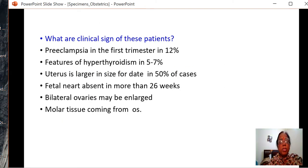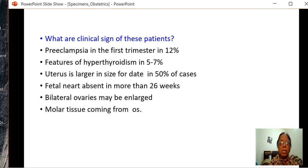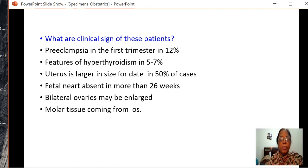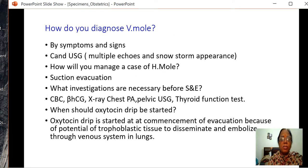What are the clinical signs? Patients may have preeclampsia in the first trimester in around 12% of cases. Features of hyperthyroidism, because TSH mimics the structure of HCG. Uterus is larger in size in 50% of cases. Fetal heart is absent even at 26 weeks. Bilateral ovaries are enlarged and molar tissue may be seen coming out from the os. Diagnosis is mostly by symptoms and signs, and USG will show multiple echoes — a snowstorm appearance.